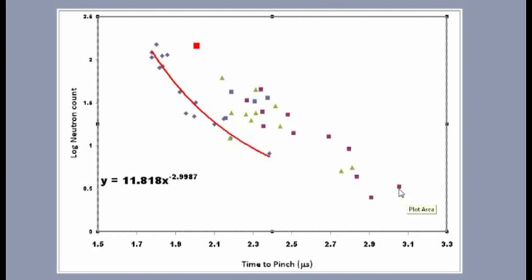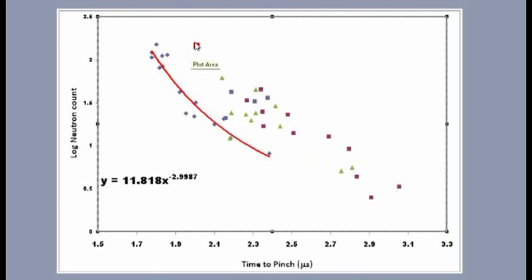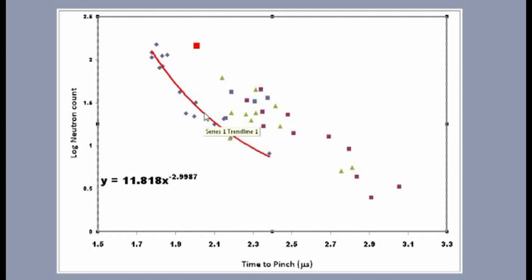It's a five times higher level because we have a little bit more current, about twice as much gas, and this five times larger amount of fusion means that we're getting a scaling of pretty much what we expect, which is approximately the fifth power of the current.